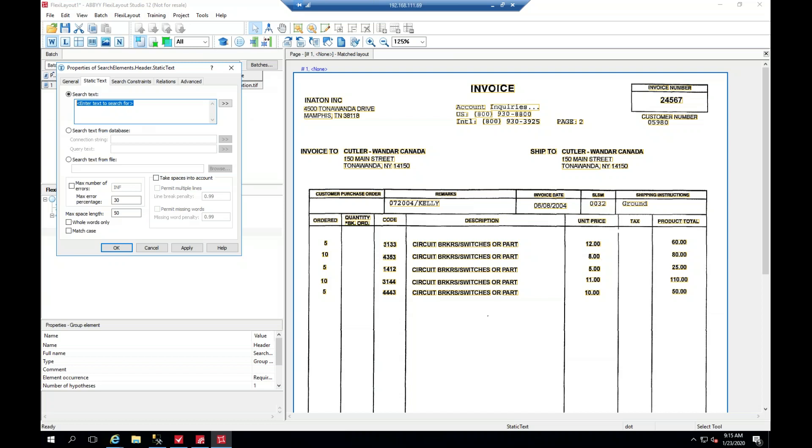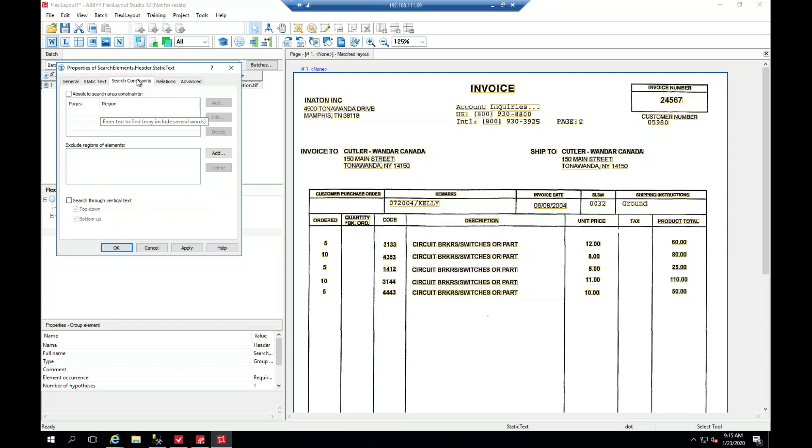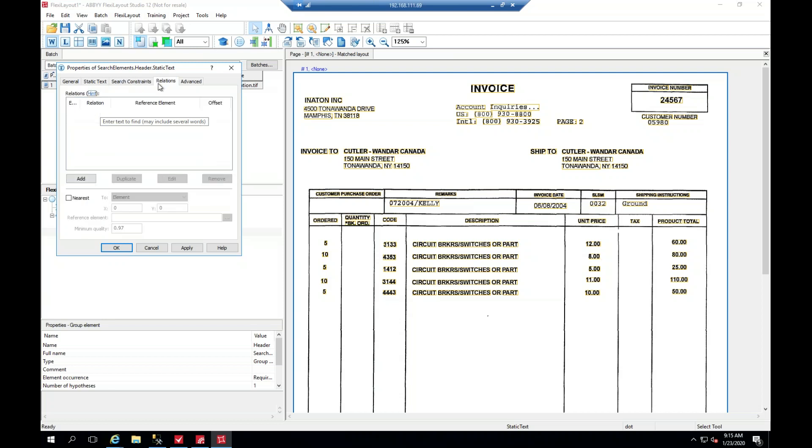So the next thing we're going to do here is say that the text is going to be 'invoice'. And you can give some constraints or relations rather, and say nearest page top edge, so that way it'll find just the one that's closest. But what I really want to do is tell it to only look in this area. And if it doesn't find it, then it's not correct.